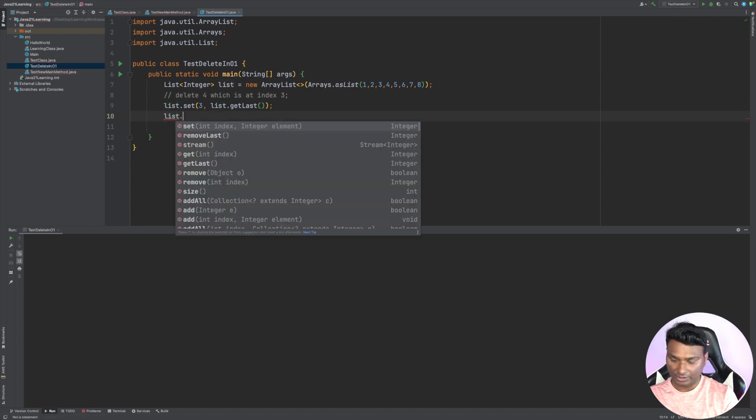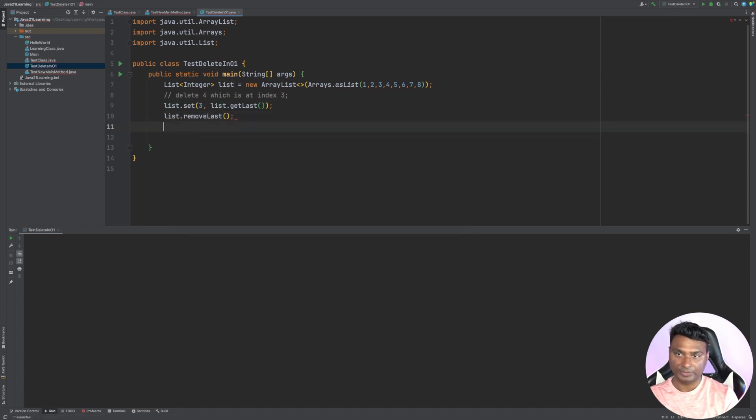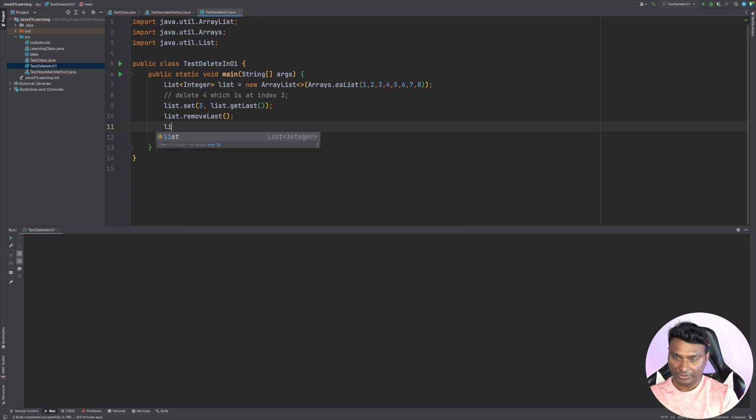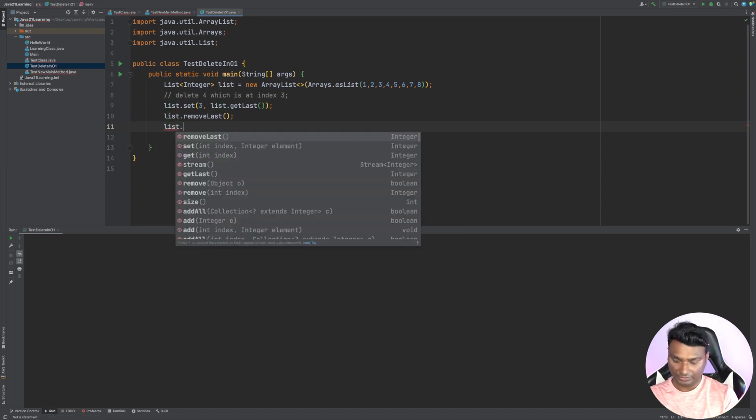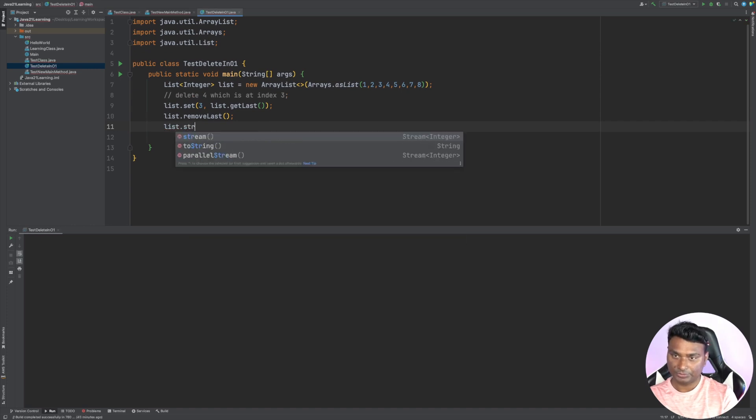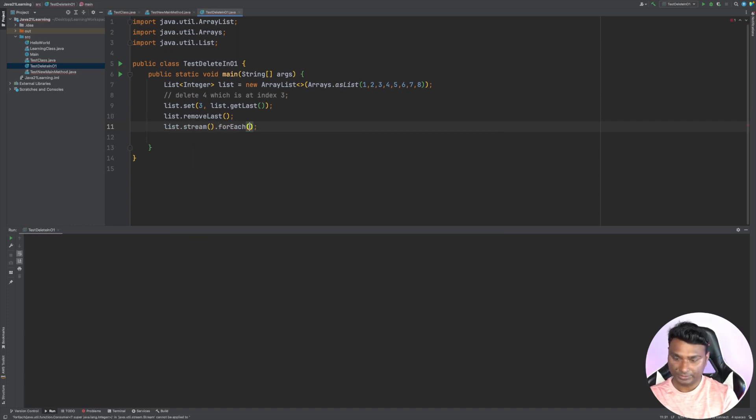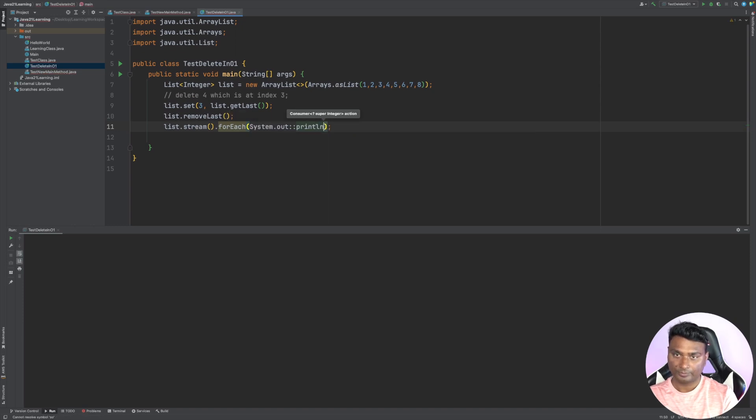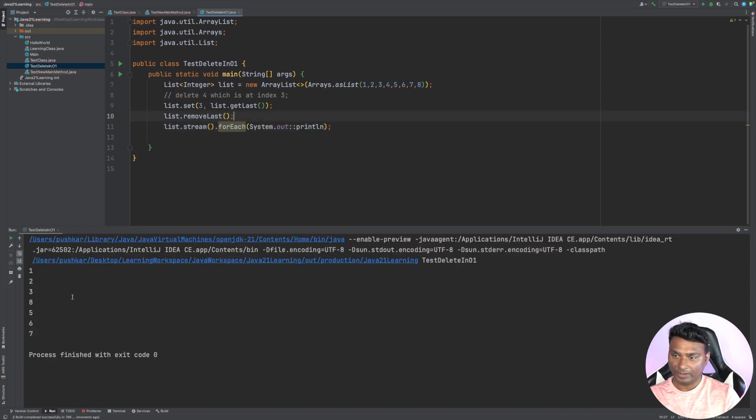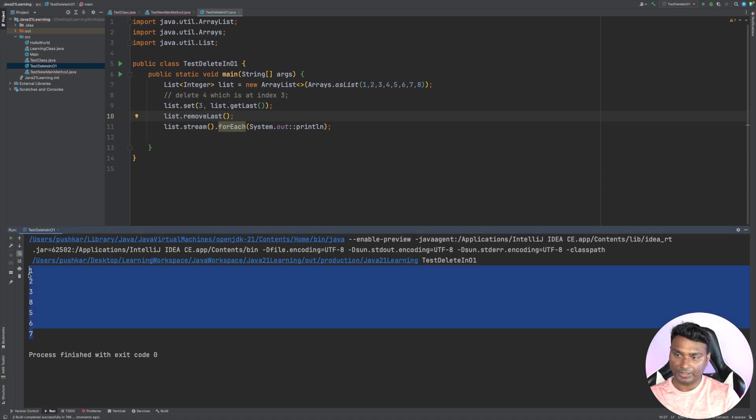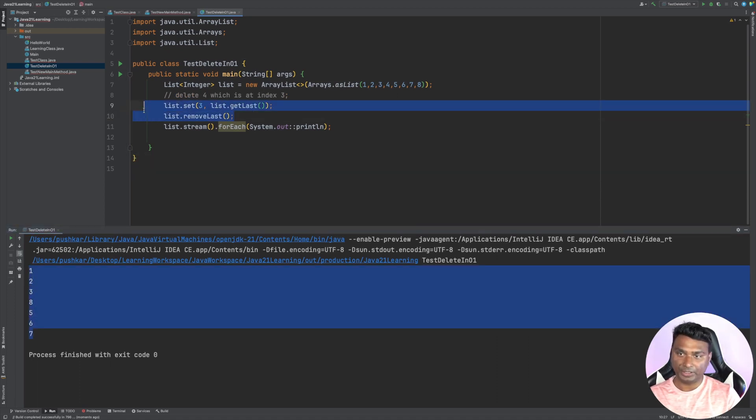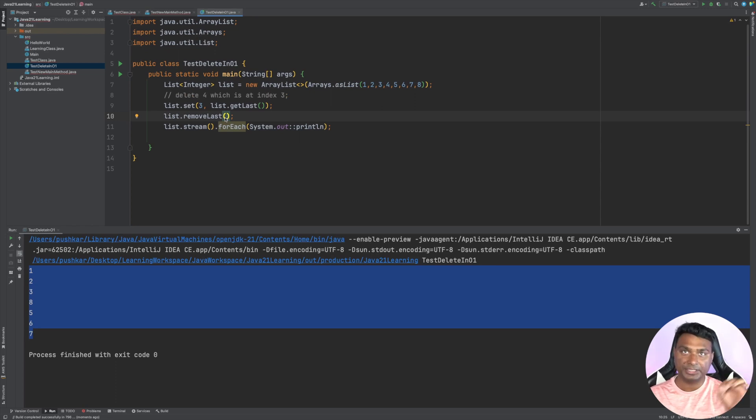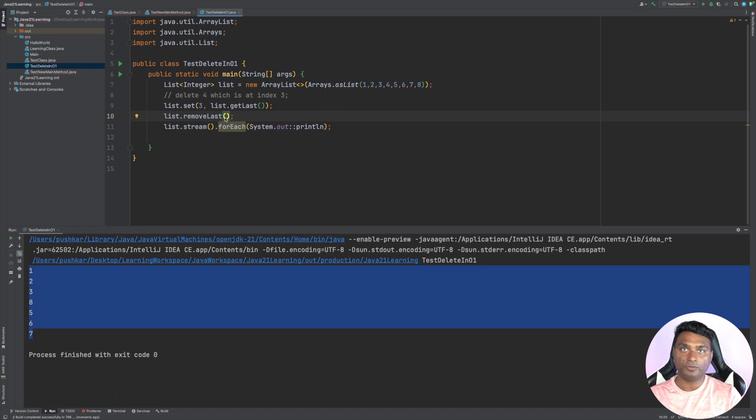And now if we print this list, we'll see that the number four is deleted: list.stream.forEach. Now let's run this program. As you can see, the number four is deleted. So here with these two steps, with these two operations, we are able to delete the element, and each step is O(1). So this deletion is independent of the length of the array, so order of one complexity.